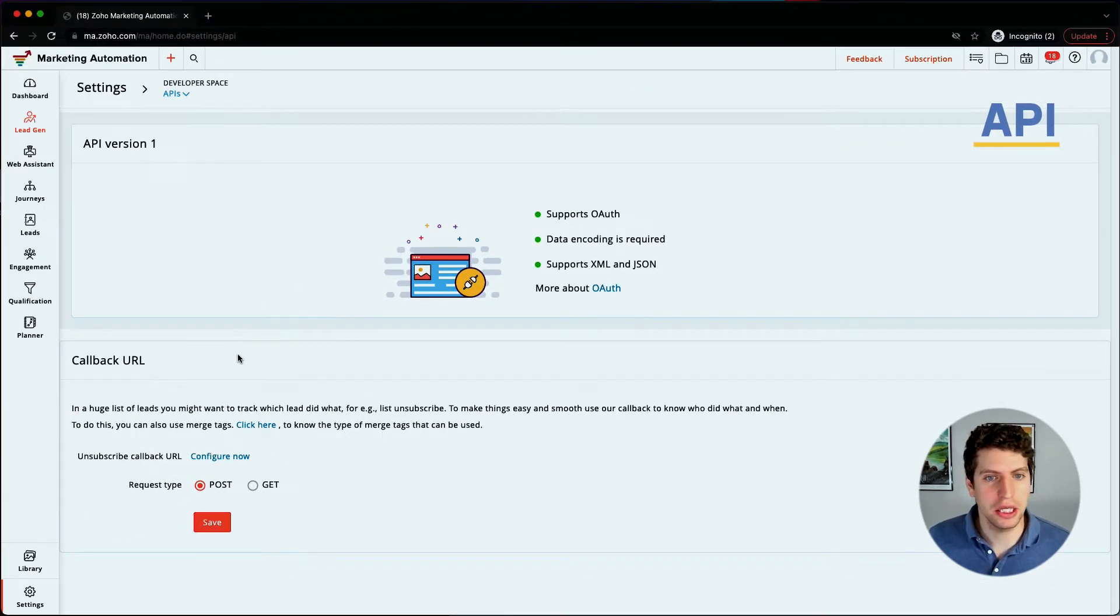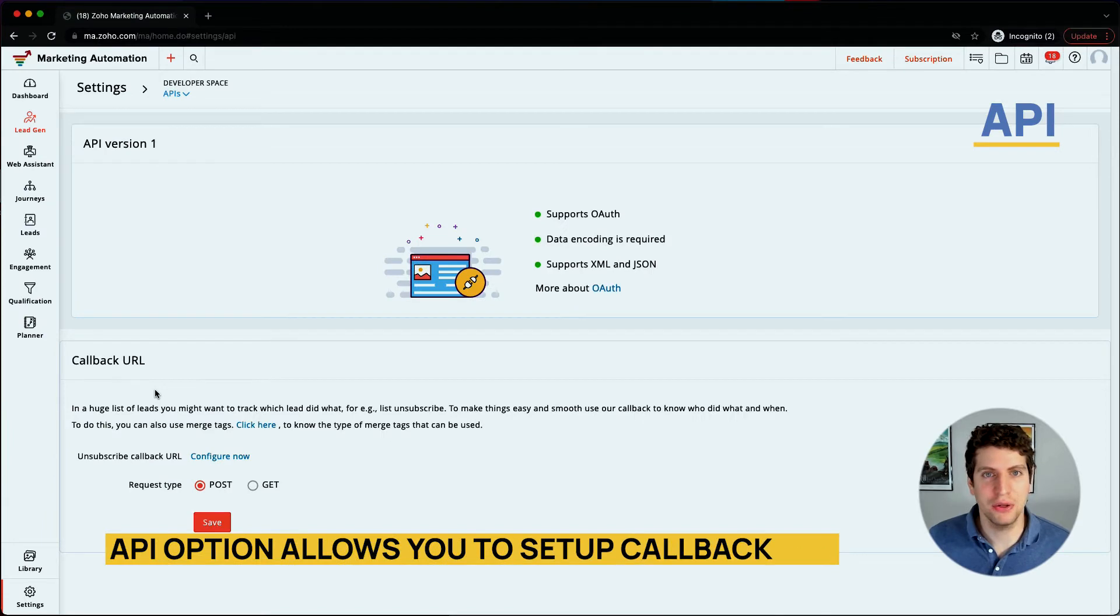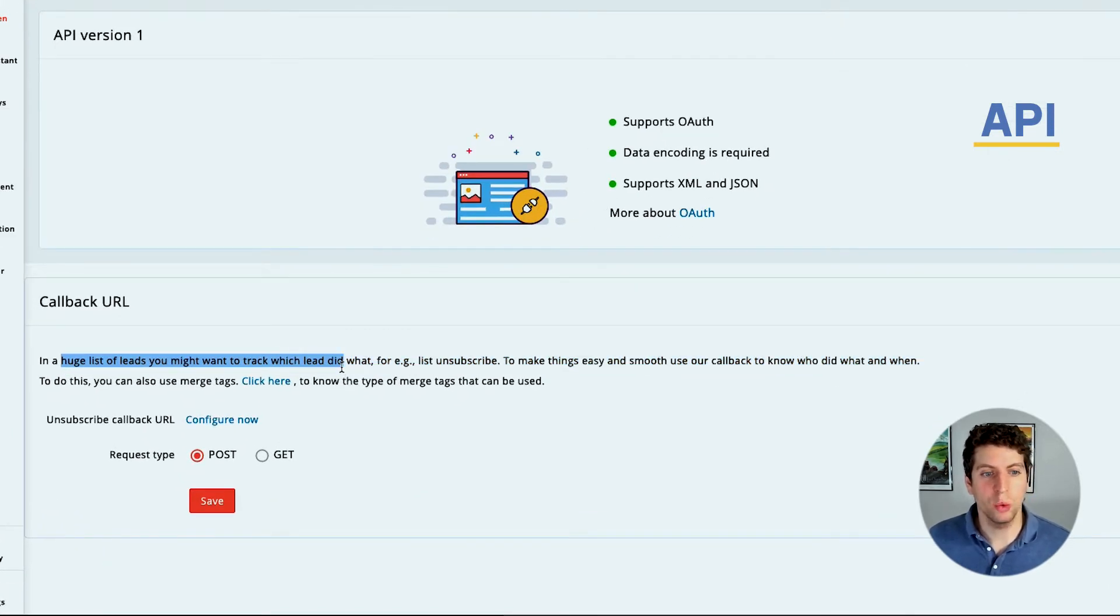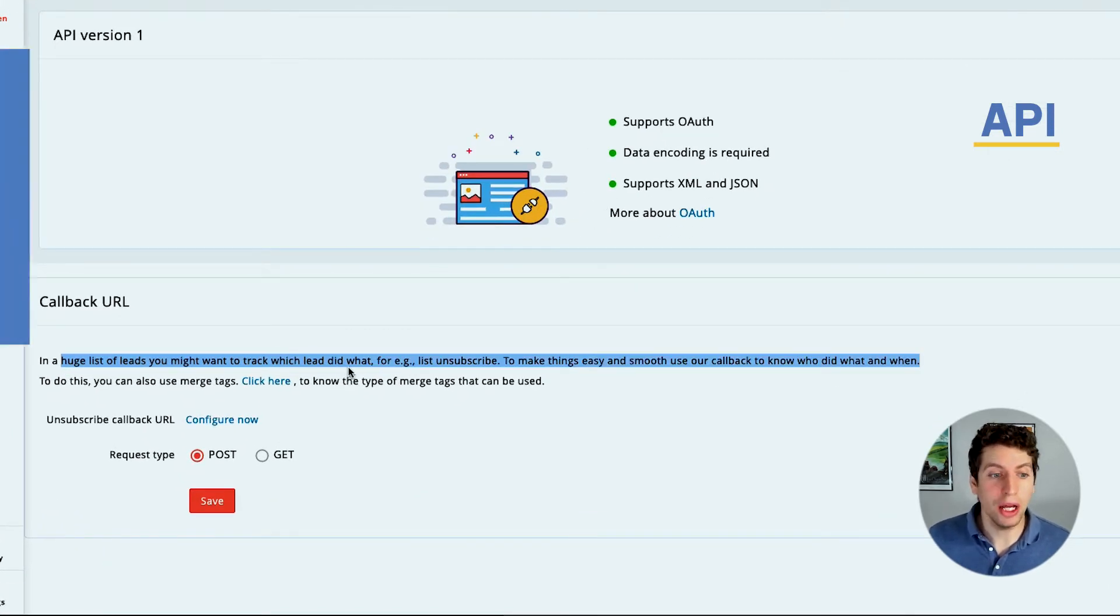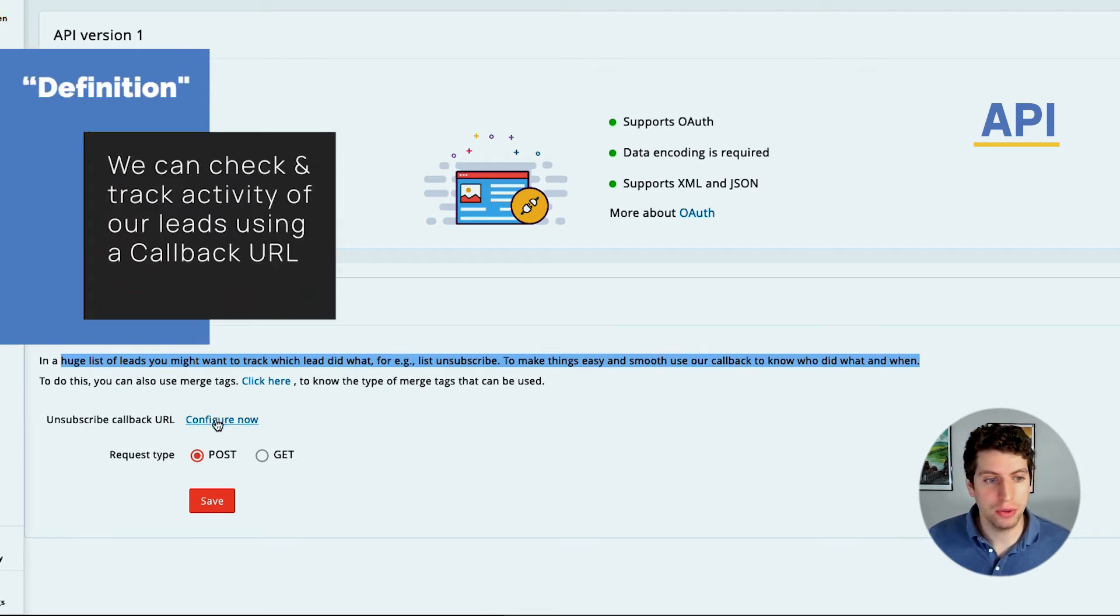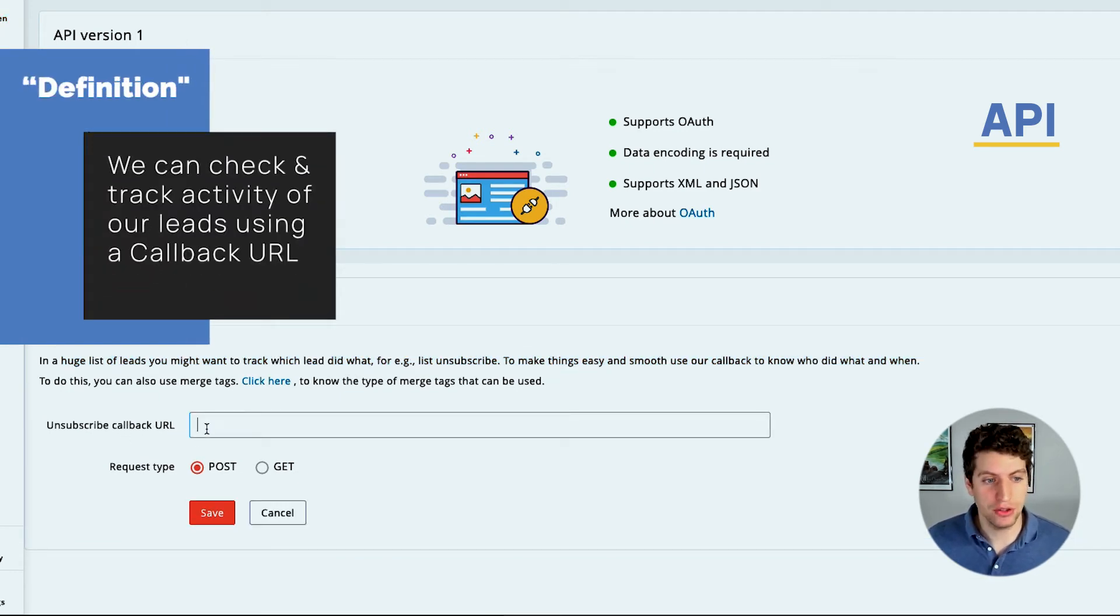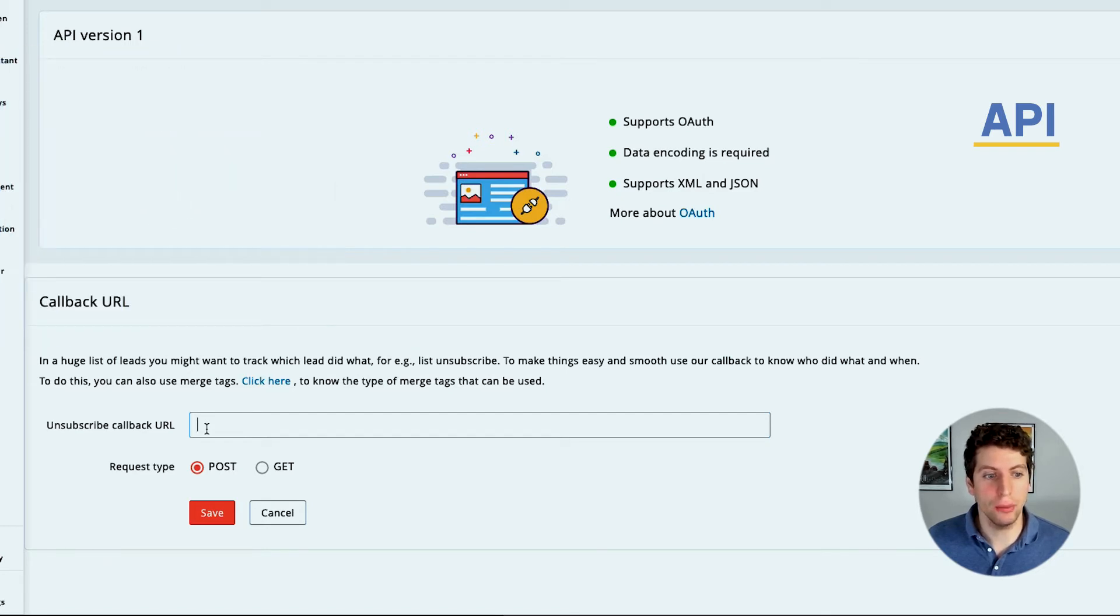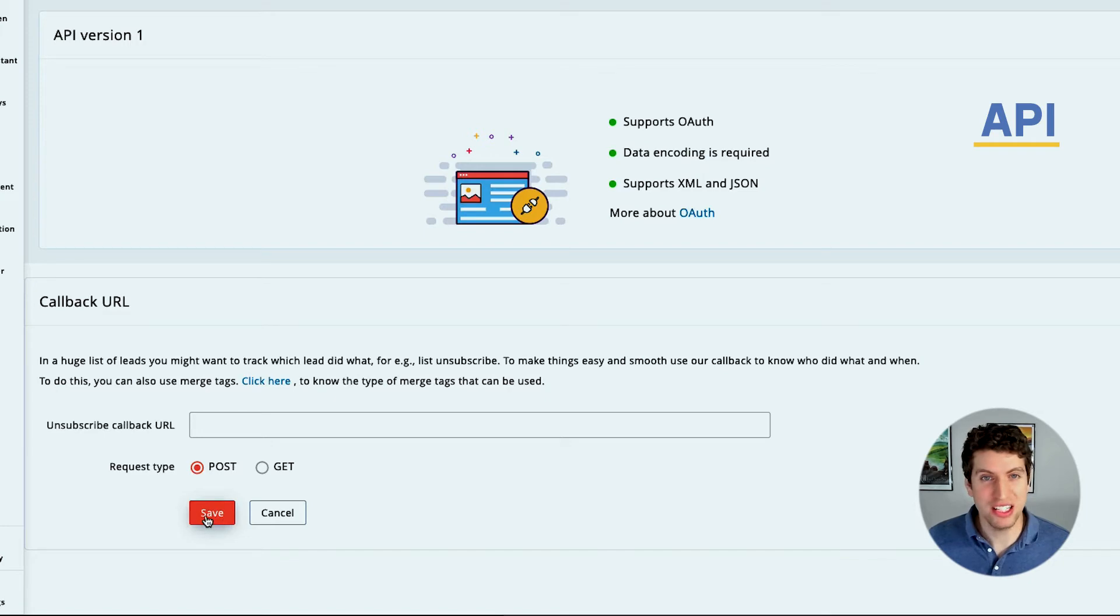So APIs over here, if we click on this, it's kind of cool because it allows us to set up a callback URL. This allows us to track which lead did what, so we can set up an unsubscribe callback URL. We can configure that, set up a specific URL callback we want to go to, and then we can set a post or a get, and then we can save.